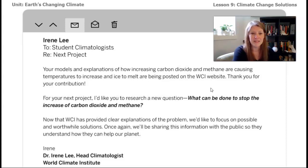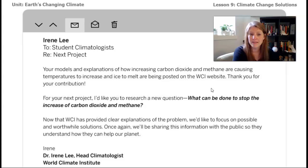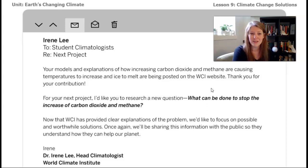Your models and explanations of how increasing carbon dioxide and methane are causing temperatures to increase and ice to melt are being posted on the WCI website — thank you for your contribution. Your next project: I'd like you to research a new question. What can be done to stop the increase of carbon dioxide and methane? Now that WCI has provided clear explanations of the problem, we'd like to focus on possible and worthwhile solutions. We'll be sharing this information with the public so they can understand how they can help our planet. — Dr. Irene Lee, head climatologist at the World Climate Institute.